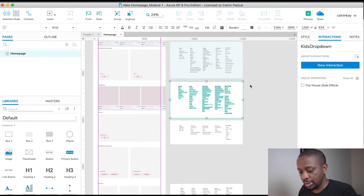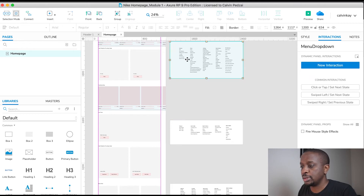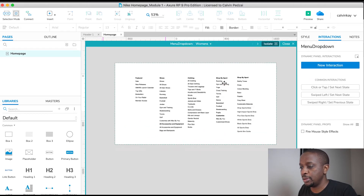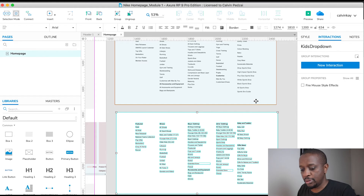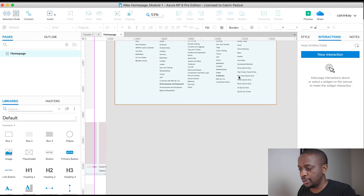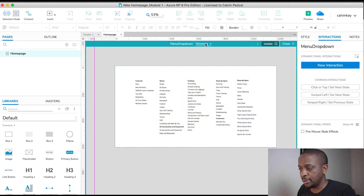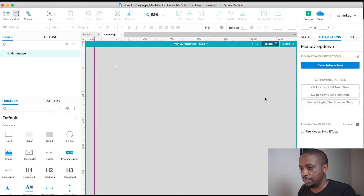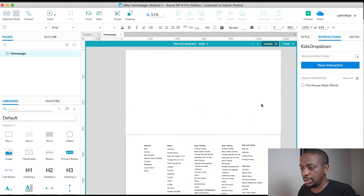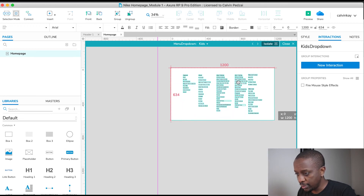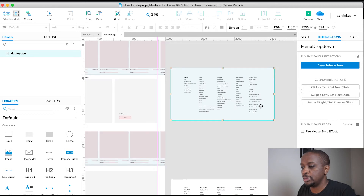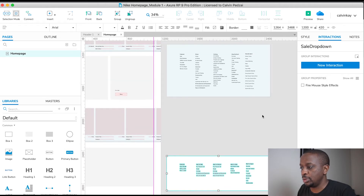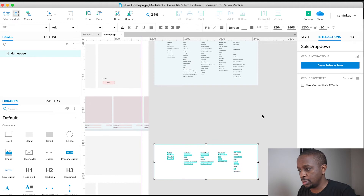Let's grab Kids — Command X, into the dynamic panel, rename the state to 'Kids', and paste. Let's go back to kids and paste, then just move it up. Close. And then the last one was Sale — Command X into the dynamic panel.